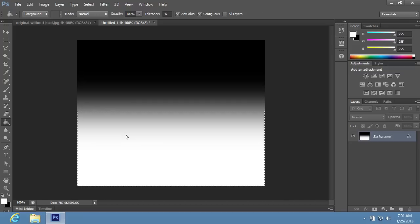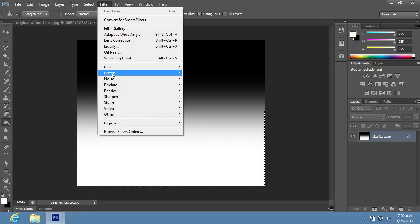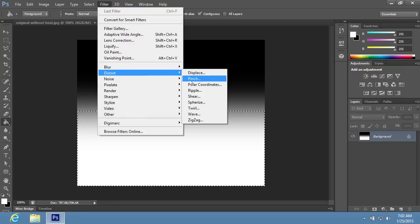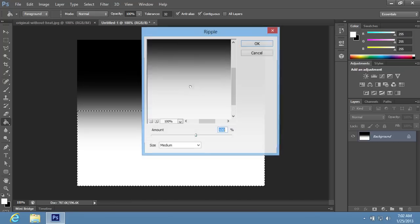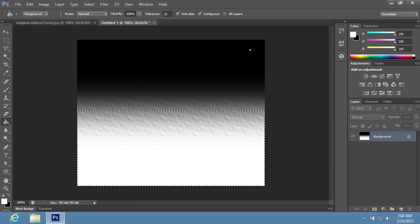Then go to the Filter menu. Select the Distort option and choose the Ripple option from the sub-menu. In the appeared window, set the amount of ripple to 700% and then press OK.